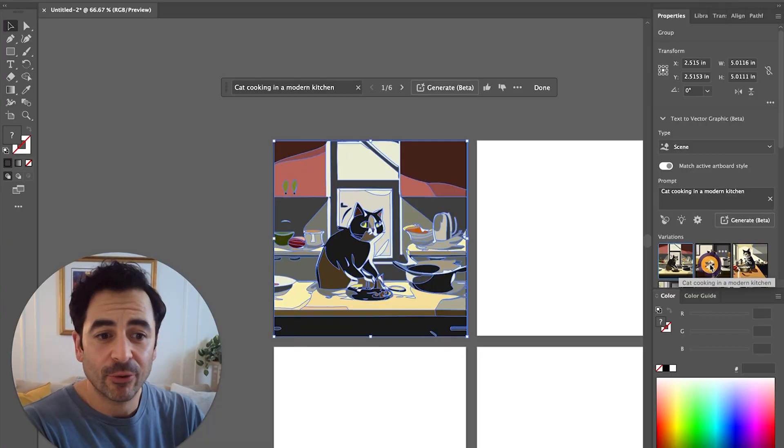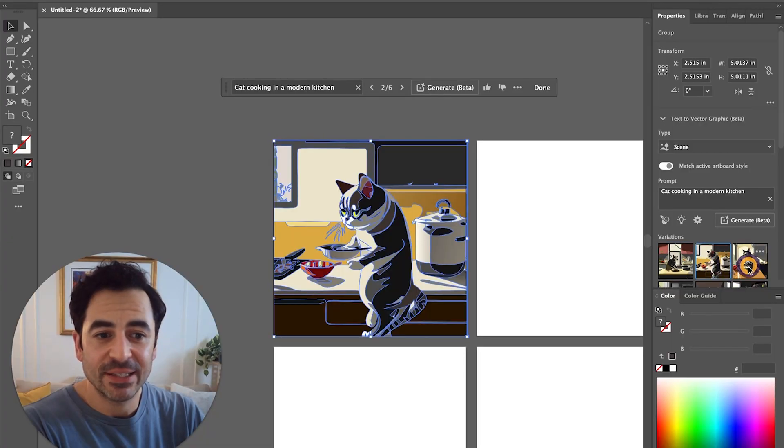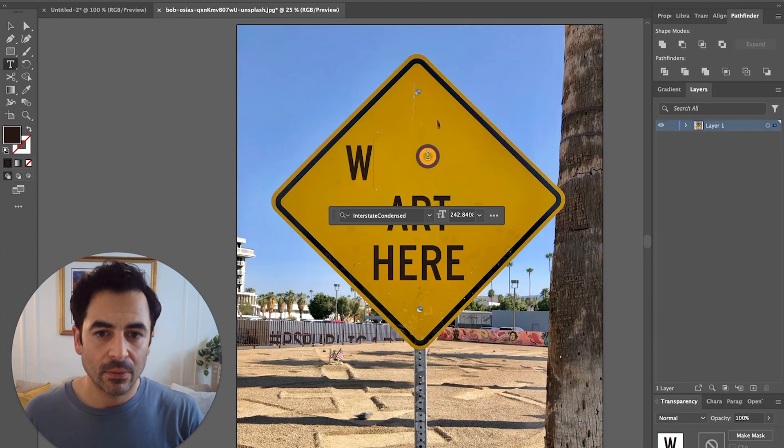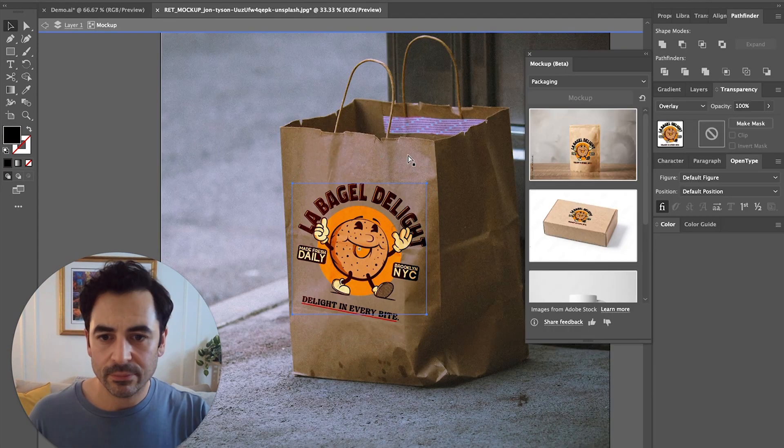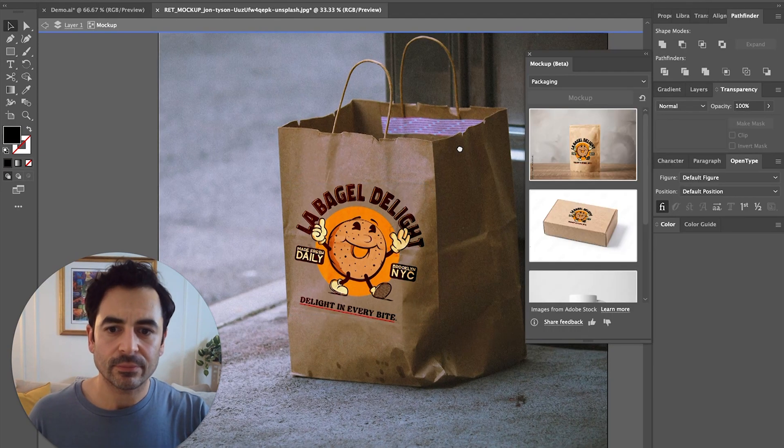Today we're going to take a look at the text-to-vector option, the retype option which is still in beta, as well as the mockup generator. So let's take a look.